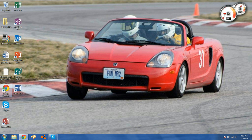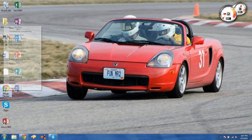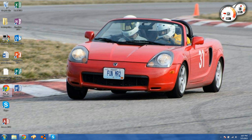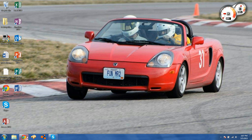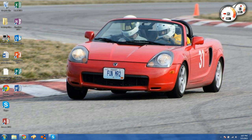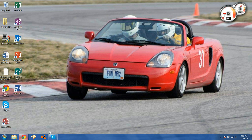Today we are going to talk about changing your icon in Windows 7. For example, I have the standard Chrome icon here, but maybe I want to change that — maybe I want to change the icon for Skype or any of my word shortcuts. You can do that fairly easily and I'm going to show you how.